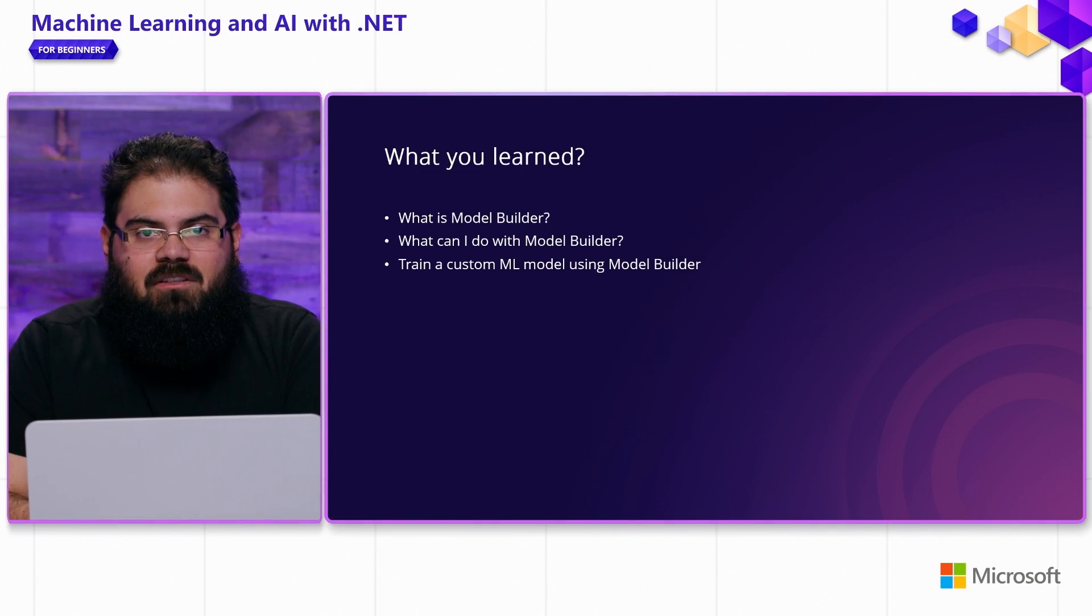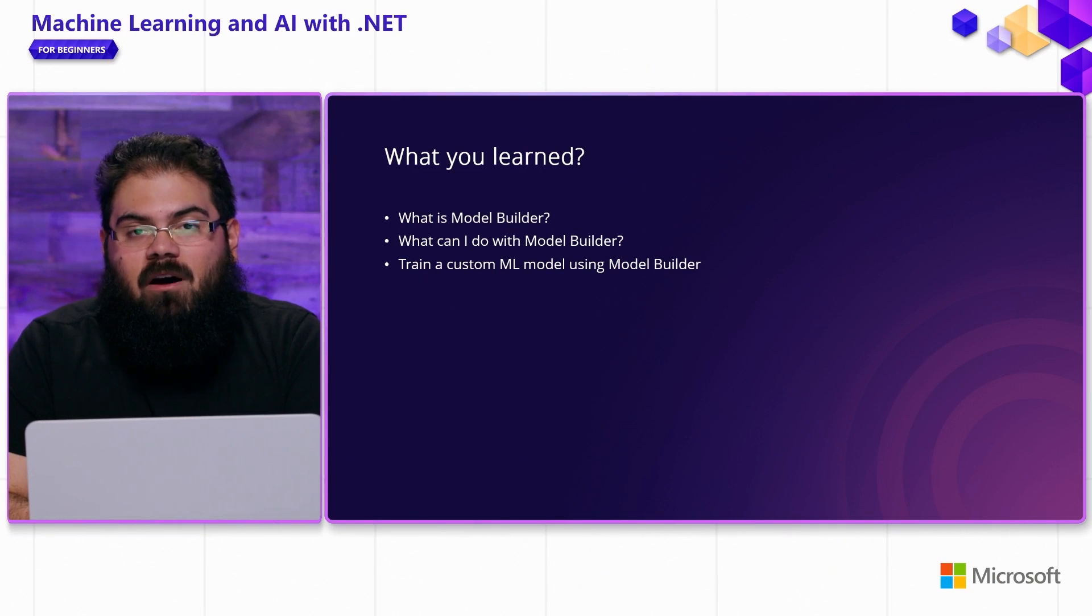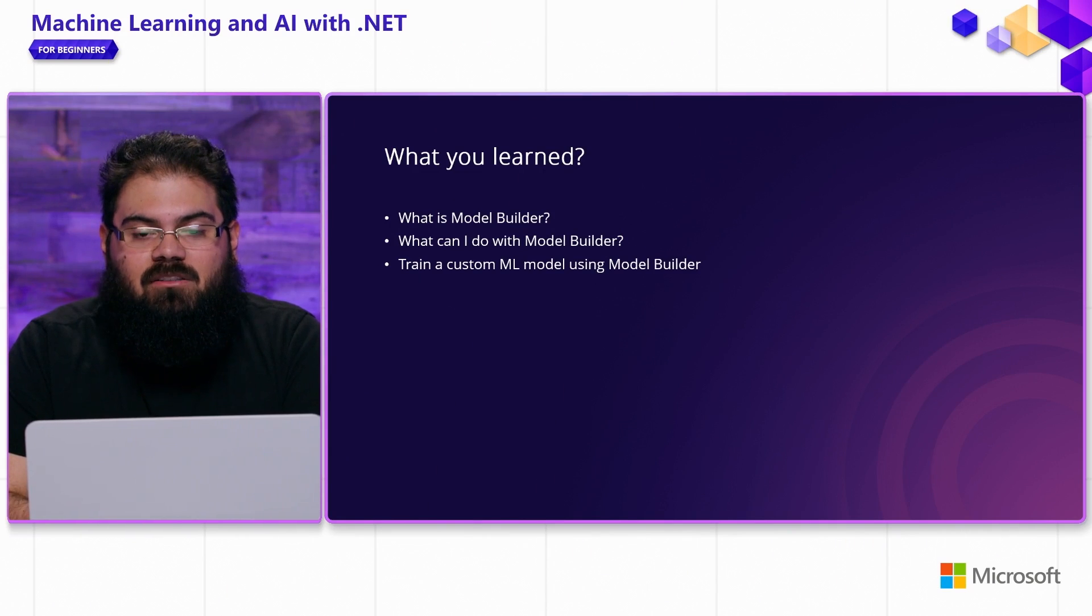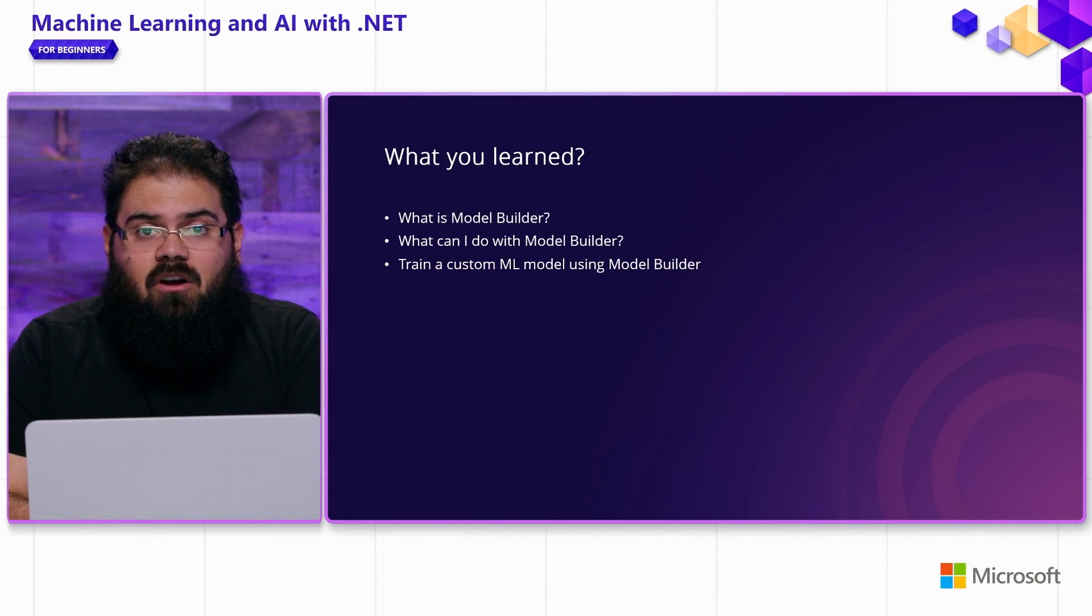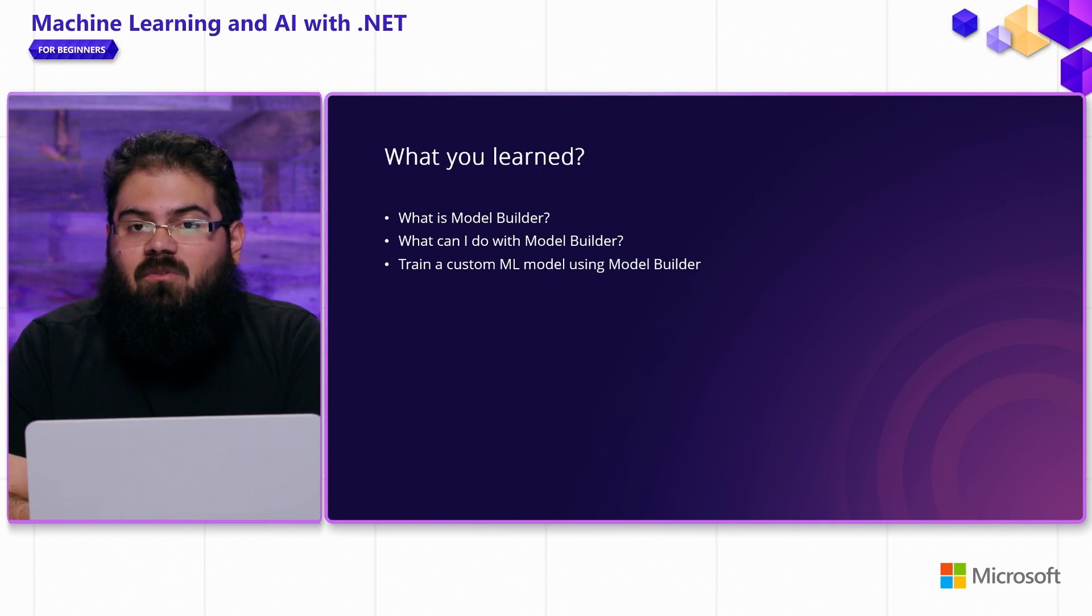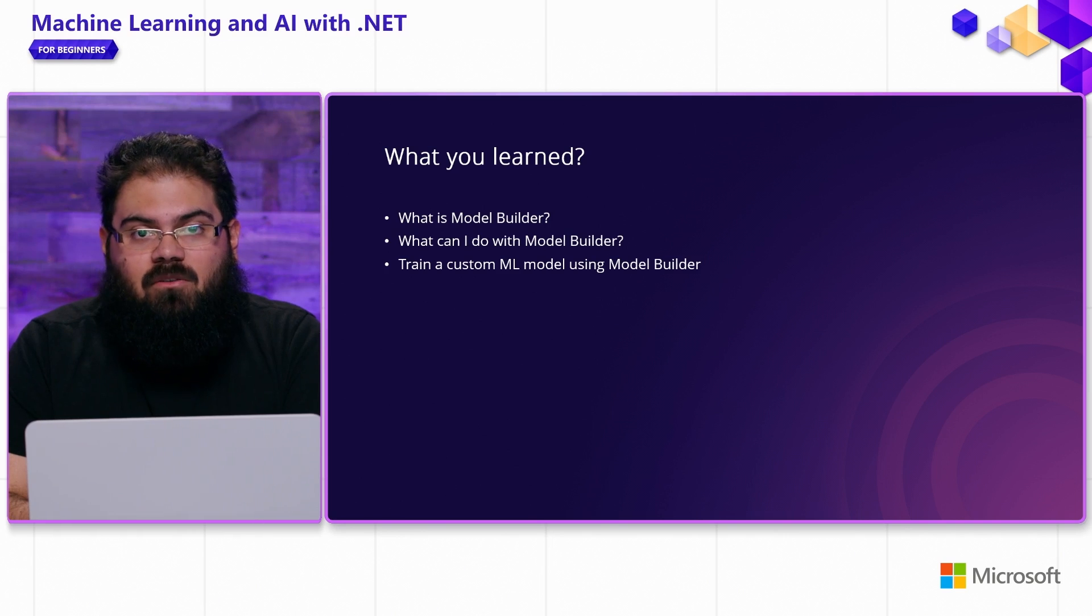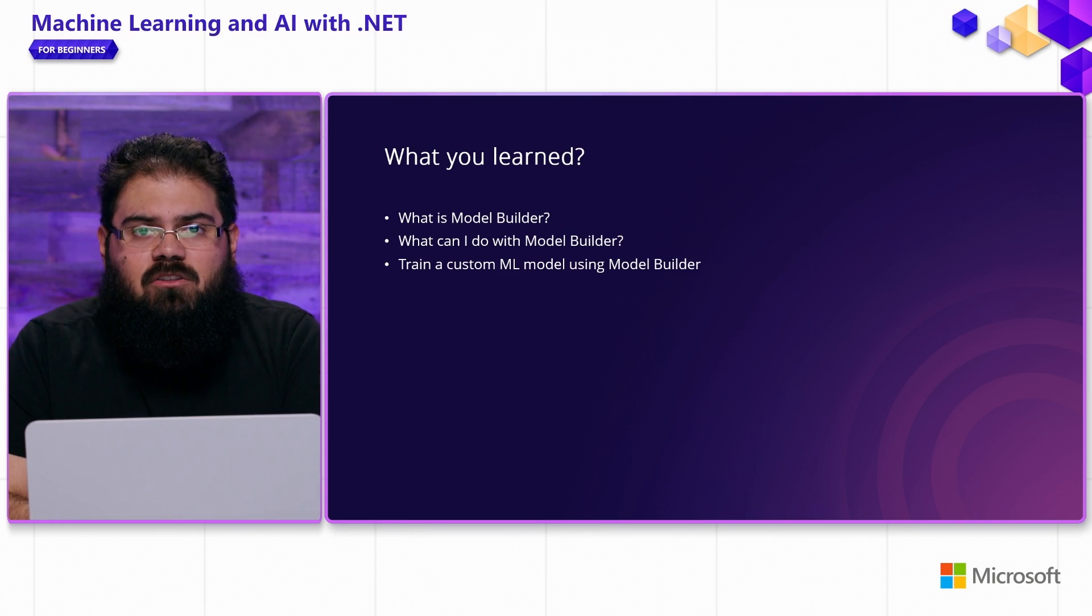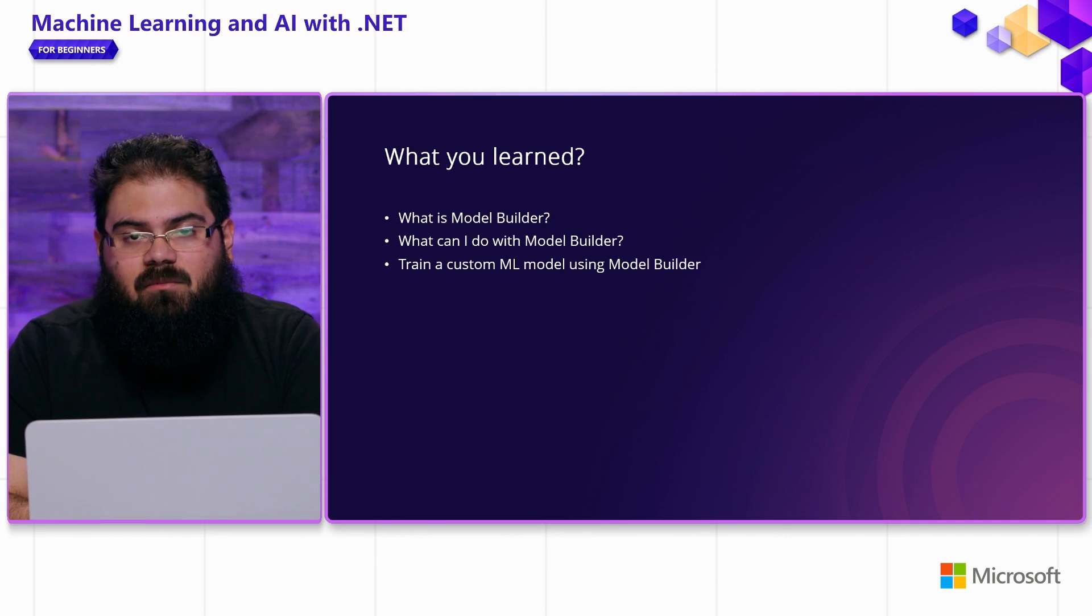In this video, we took a look at a few things. You learned what model builder is, which is a Visual Studio extension that helps you train custom machine learning models. You saw that with model builder, you can train a variety of different models depending on your scenario for your particular dataset. And we also took a look at how model builder can help you train these custom ML models.